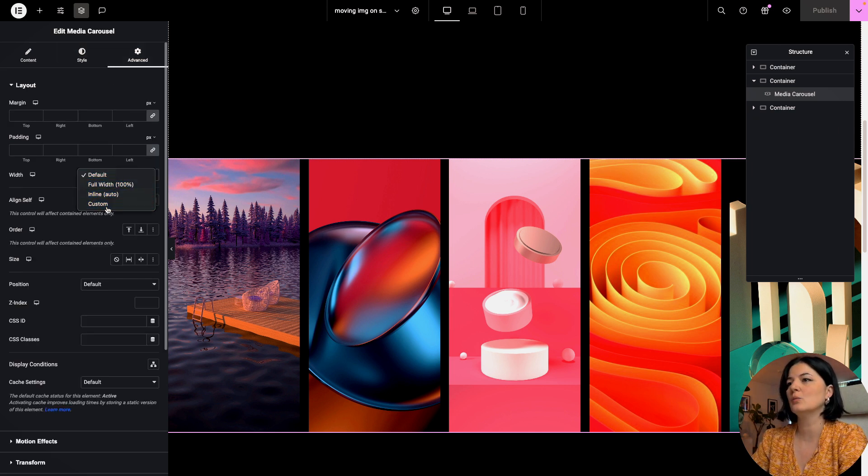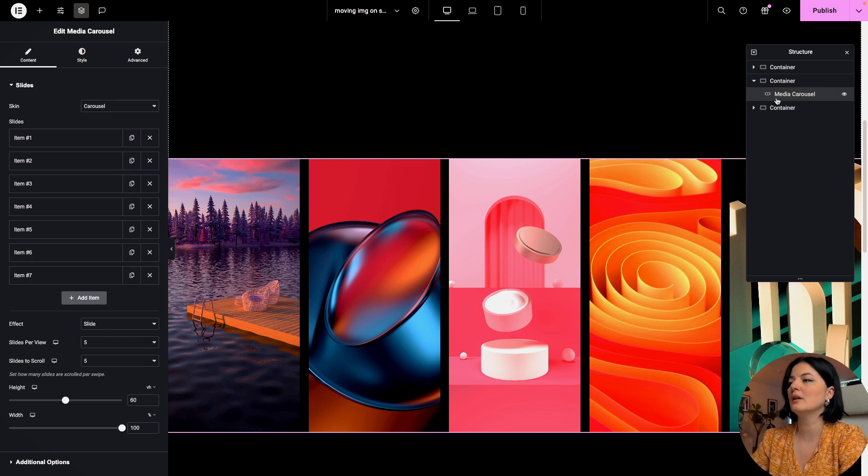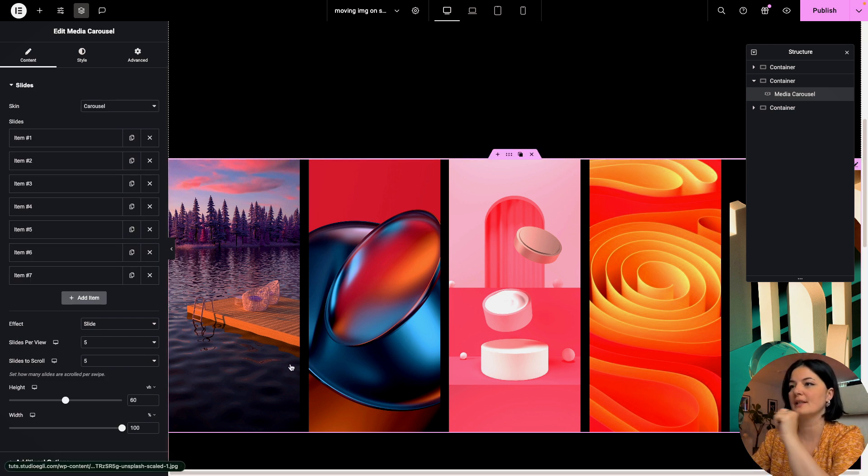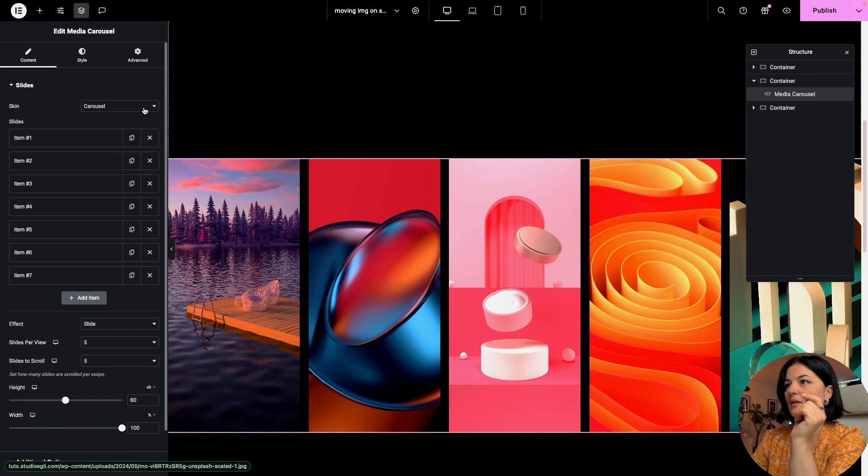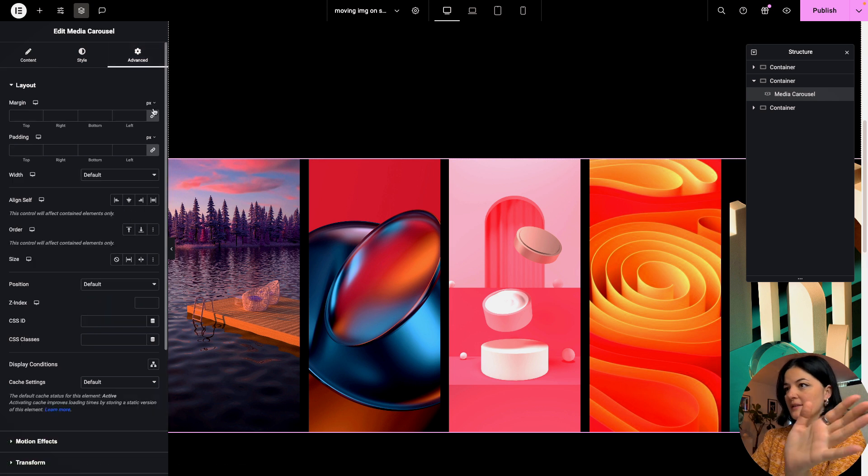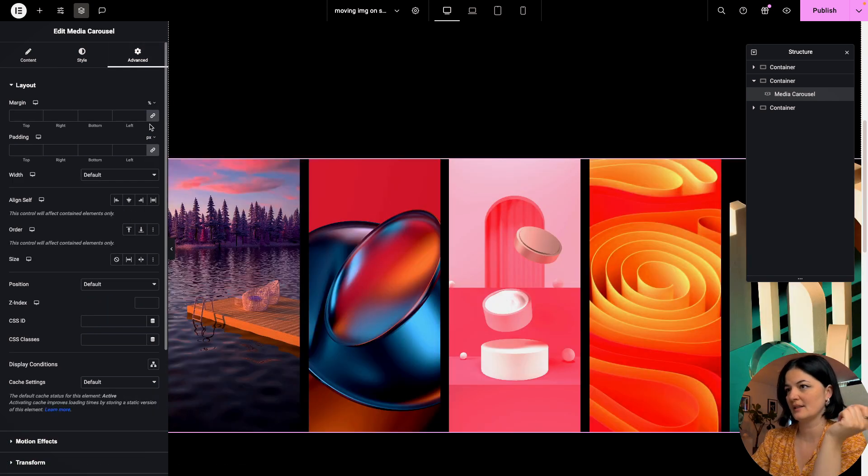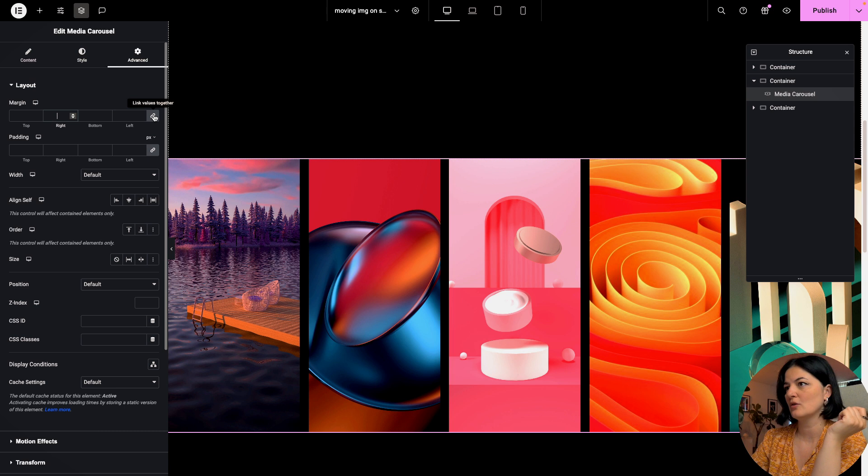So how you would adjust it, you go to advanced and we change the width from here. Let's go to advanced and let's set the margin to percentage. I'm going to unlink this and I want to have here minus 200.